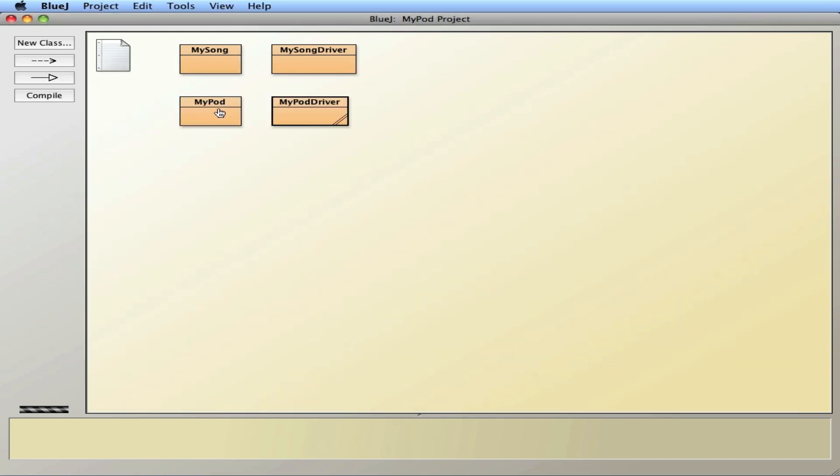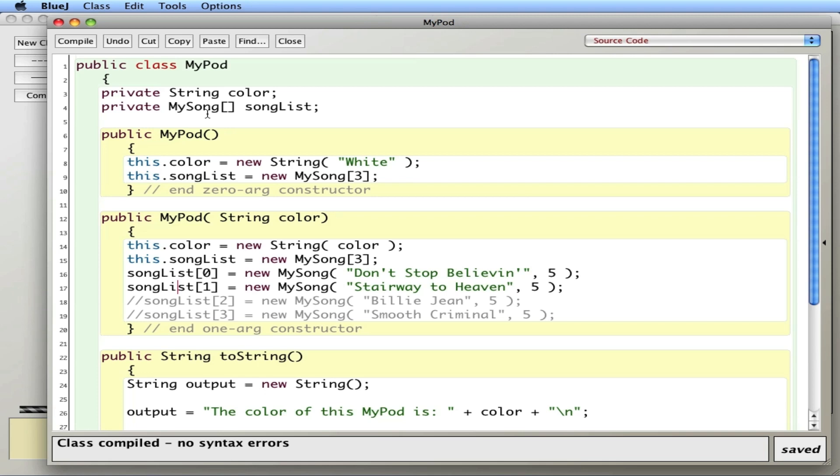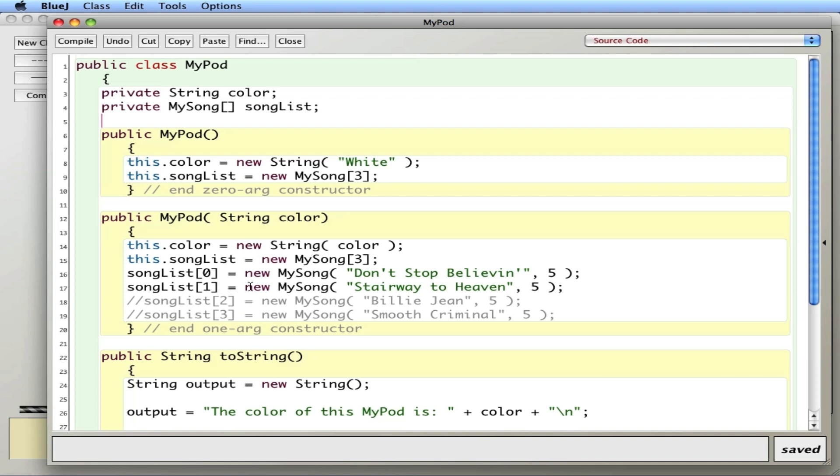Which in itself is not bad. But you can imagine in a MyPod that had an array of songs, an array of videos, an array of pictures. If I didn't use all the song storage space, I've just used space and I can't use it for other arrays. It's locked into this array. So it's an inefficient use of space.